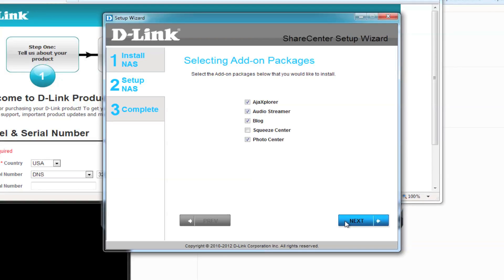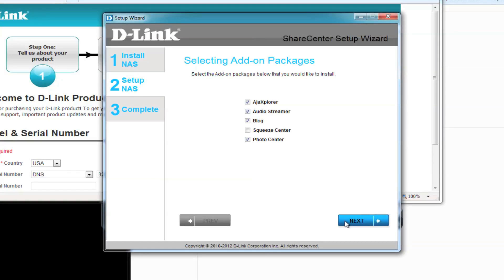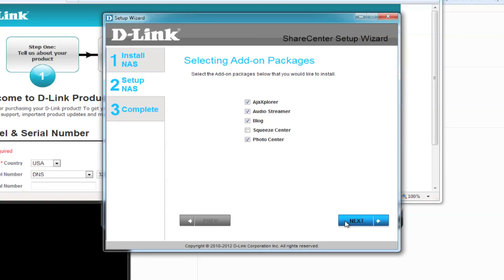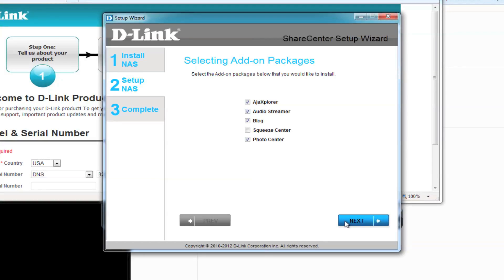You can select add-on packages that give your NAS device additional functions, such as Audio Streamer, Blog, and Photo Center. We'll skip this for now, so click Next to continue.